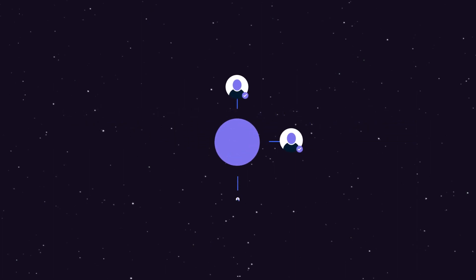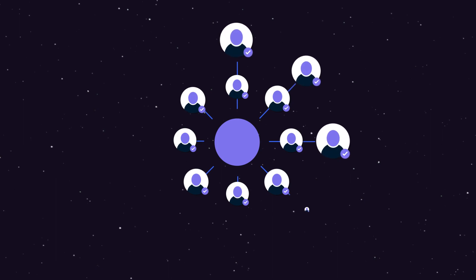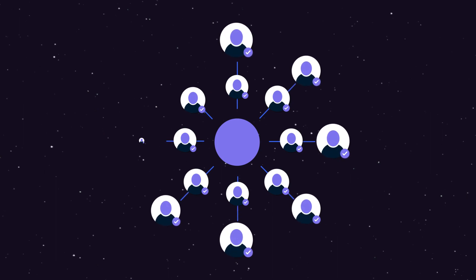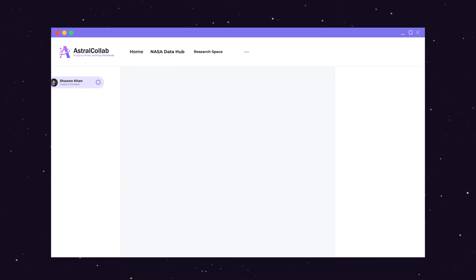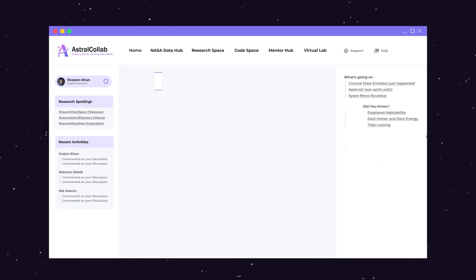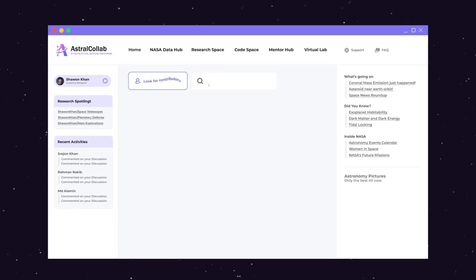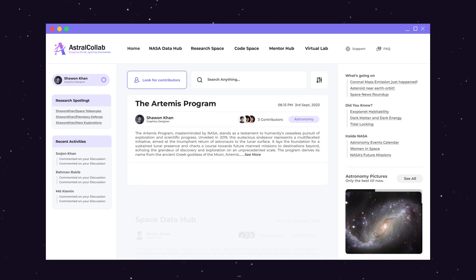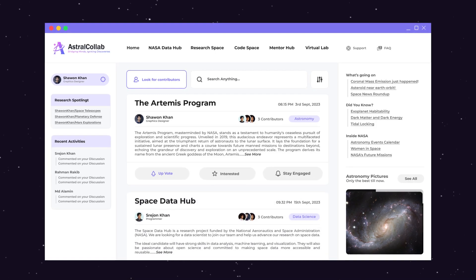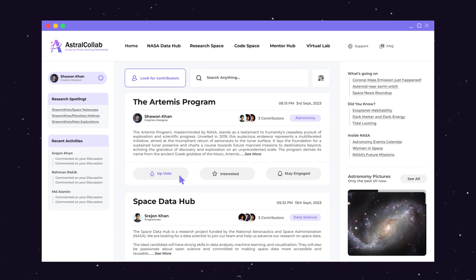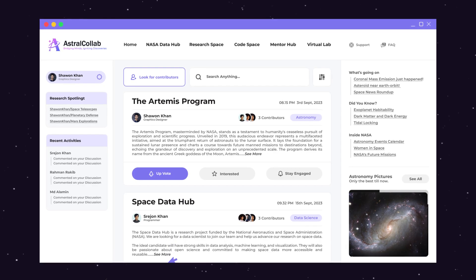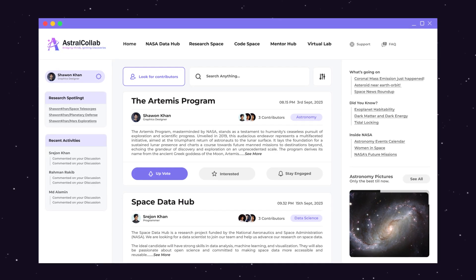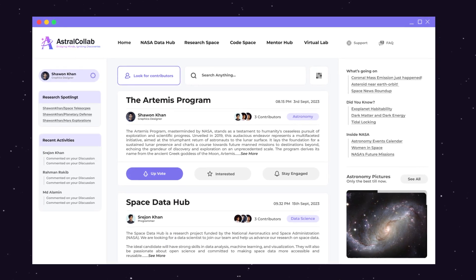We knew that by connecting minds across the globe, we could amplify their collective brilliance. In the vast cosmos of talent, AstroColab becomes your guiding star. Project creators share their visions, and in response, skilled collaborators answer the call, forming a dynamic galaxy of expertise.